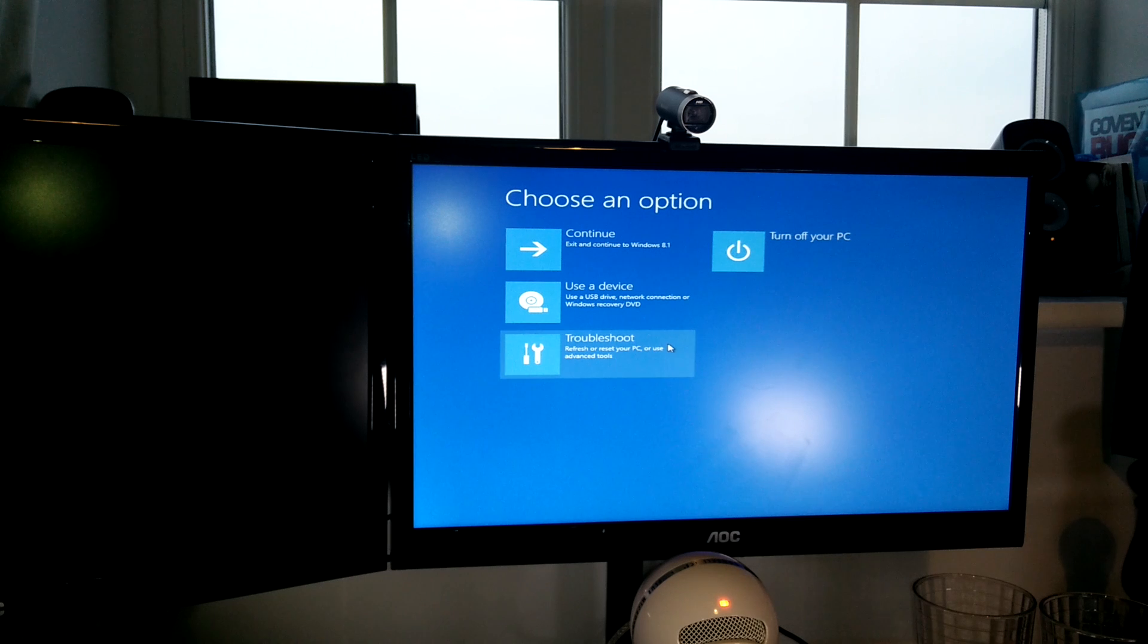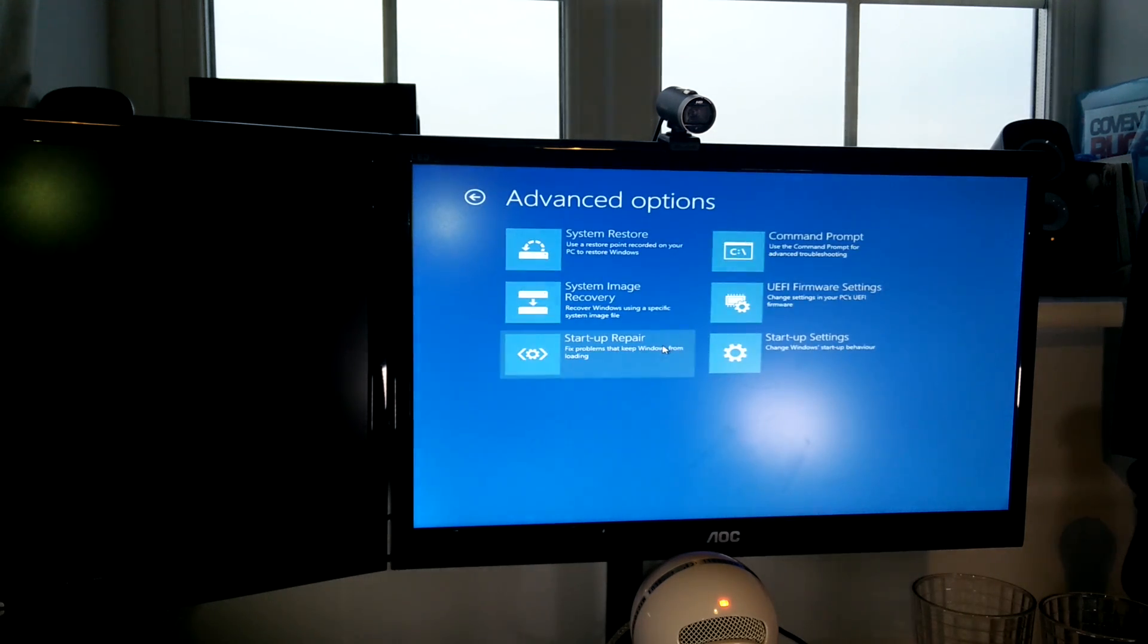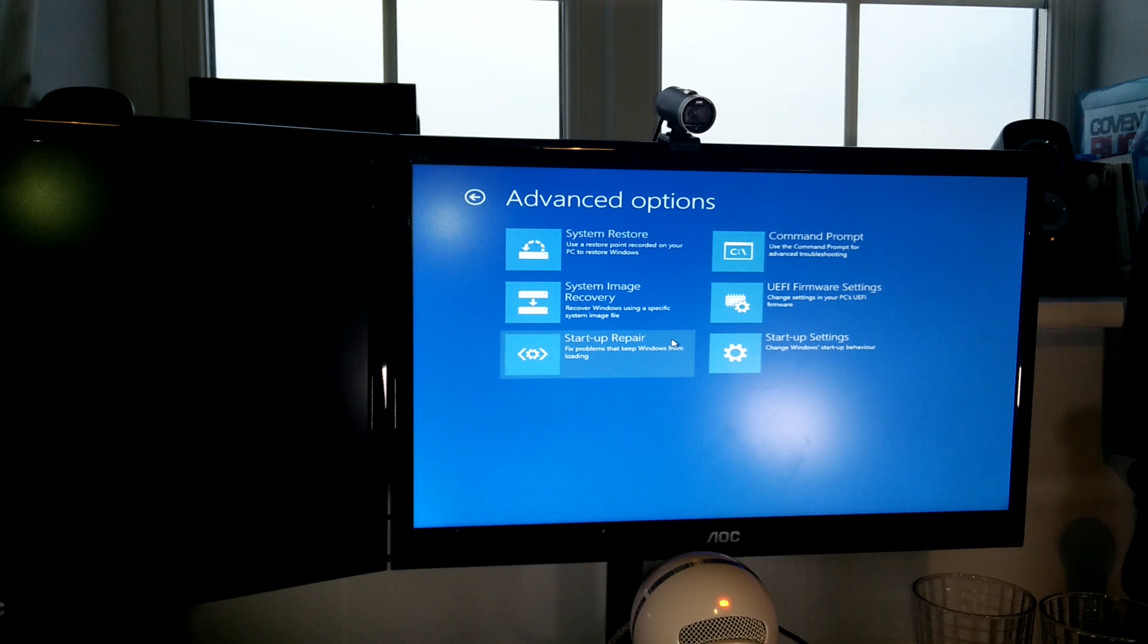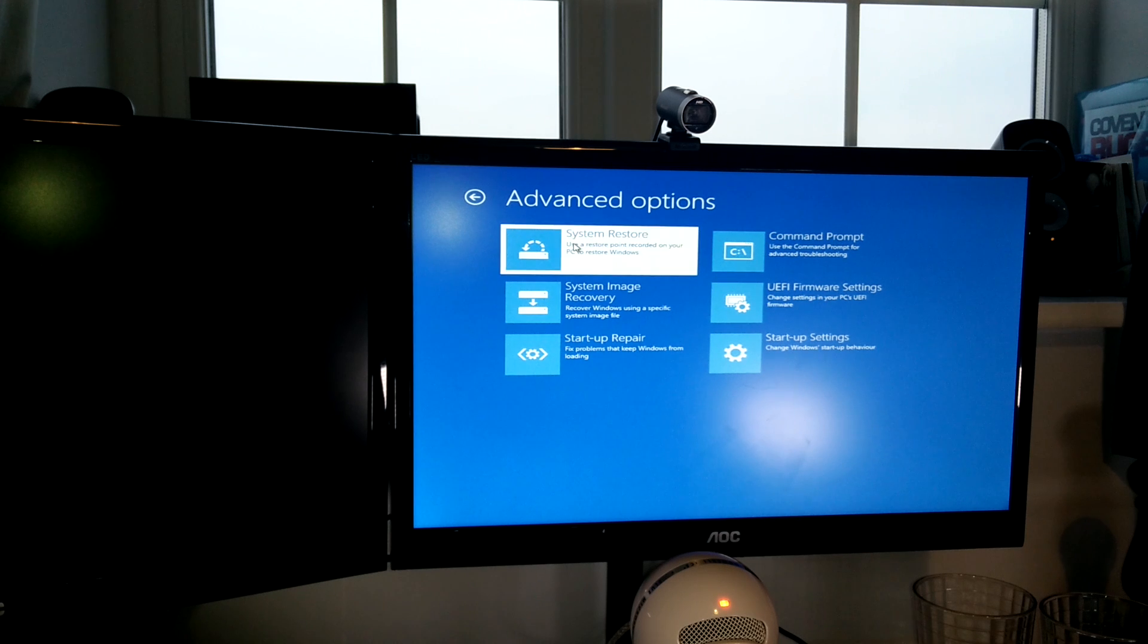And I don't actually have the Windows installation media anymore because I've repurposed that memory stick elsewhere, because I don't have an optical drive. Let's be frank, who does have an optical drive these days? So I went into my advanced options, had a bit of a scroll around, desperately looking for what I could do.